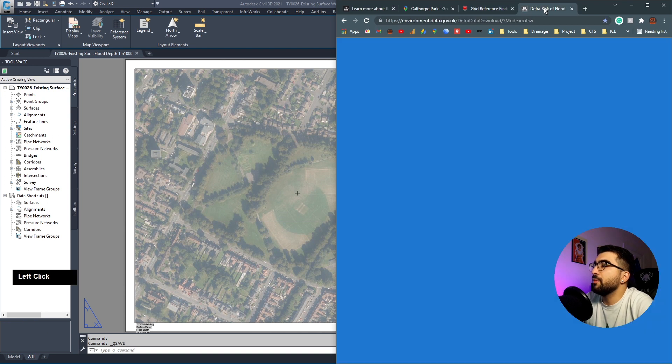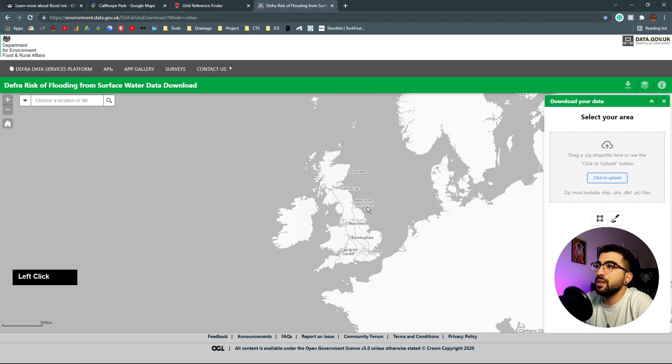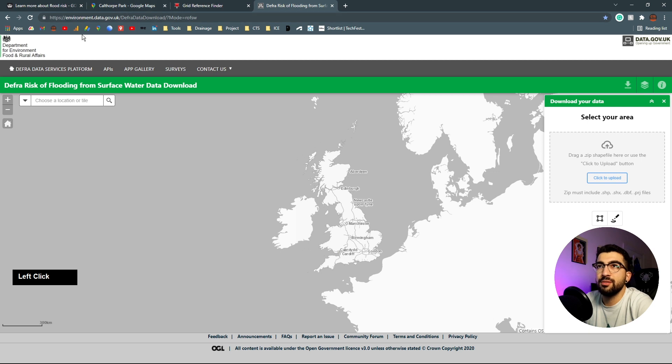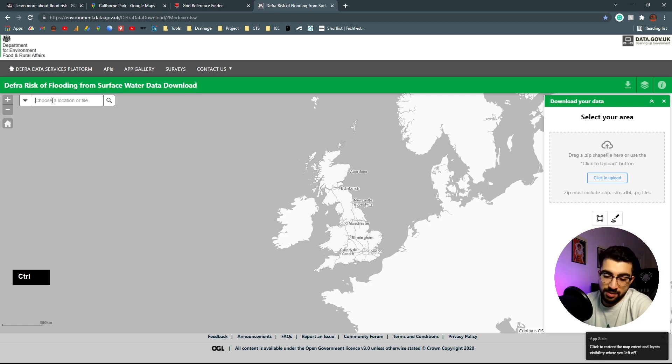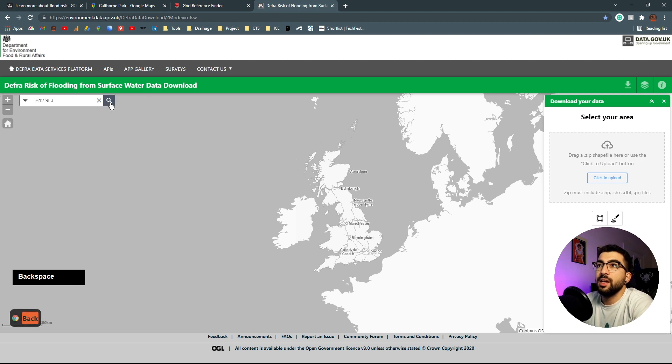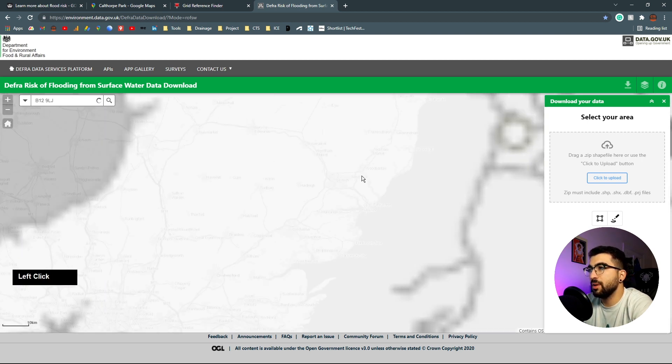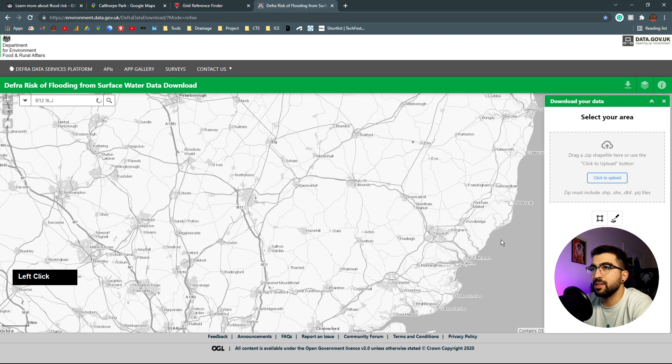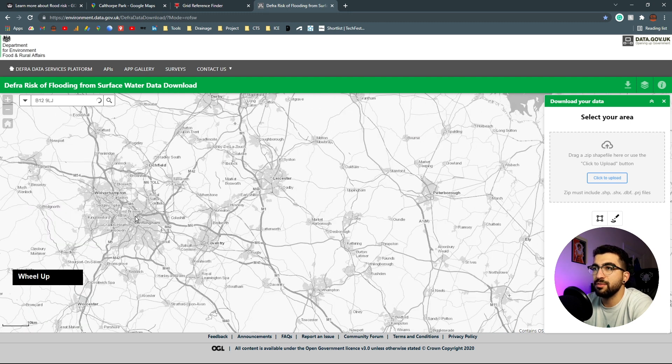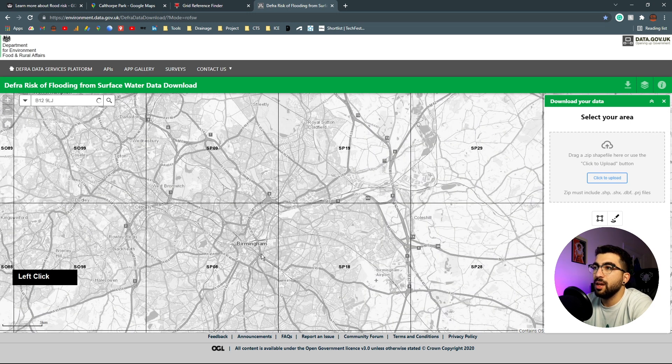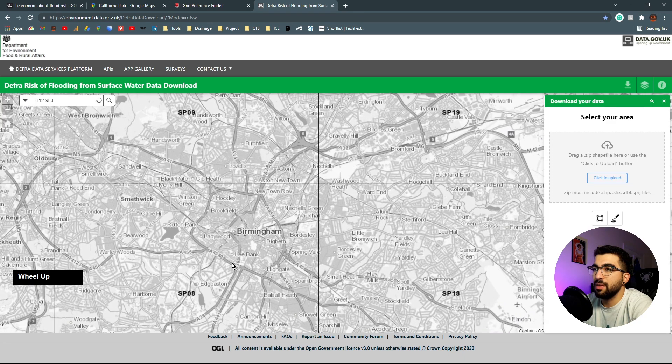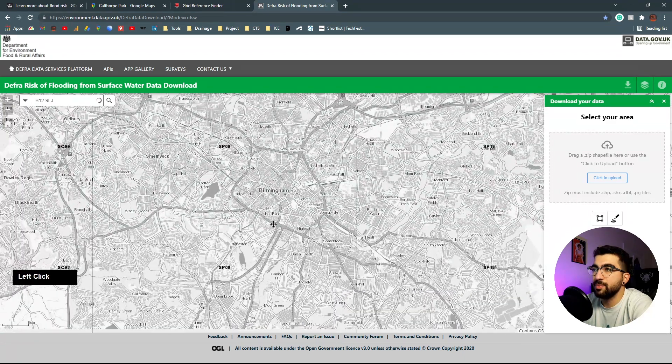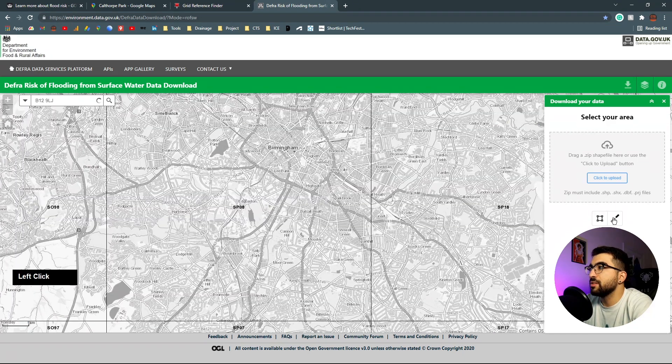Let's go to the DEFRA website - DEFRA data download, I'll leave a link in the description. This website is for risk of flooding from surface water. Type our postcode and hit search.